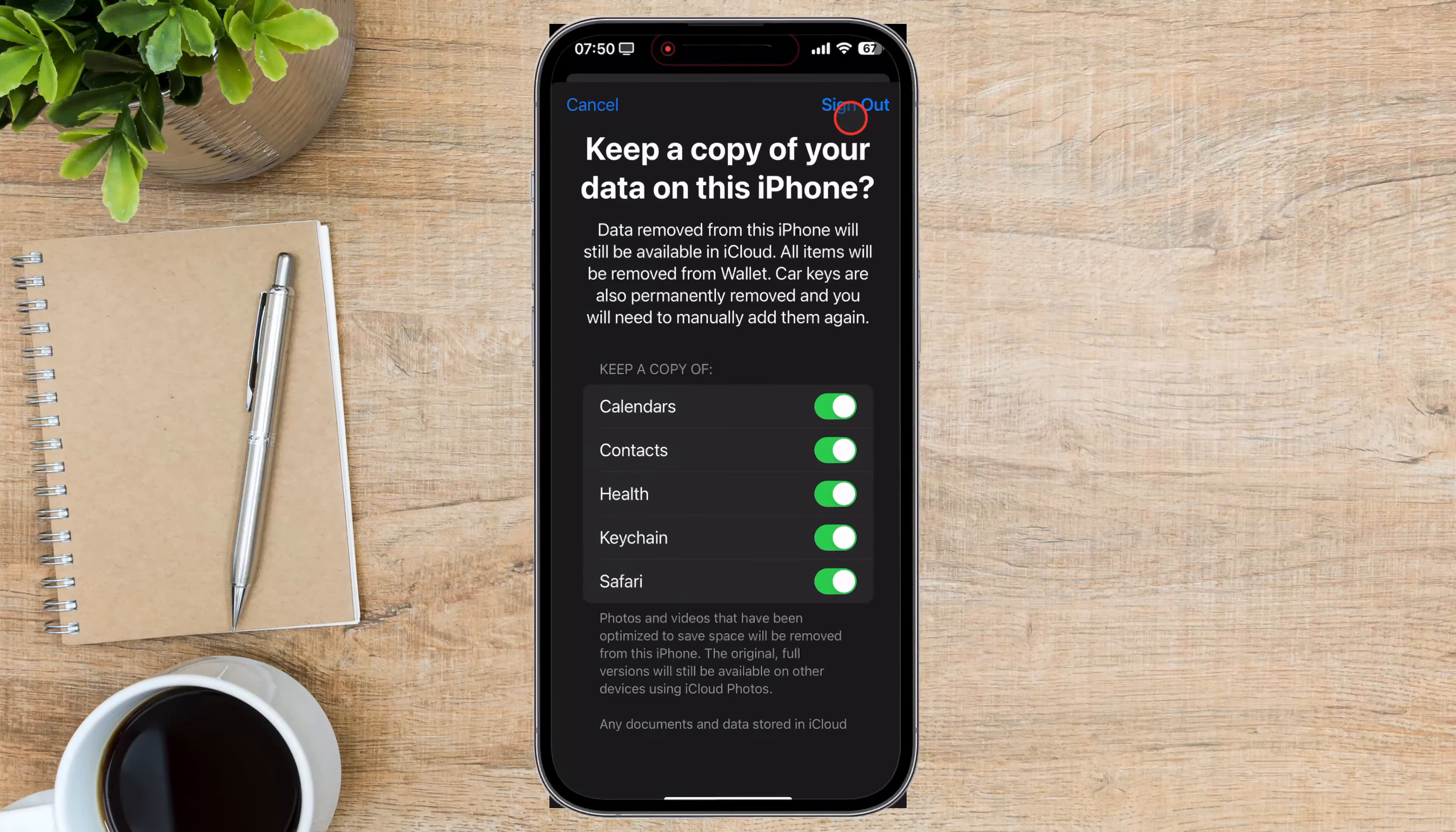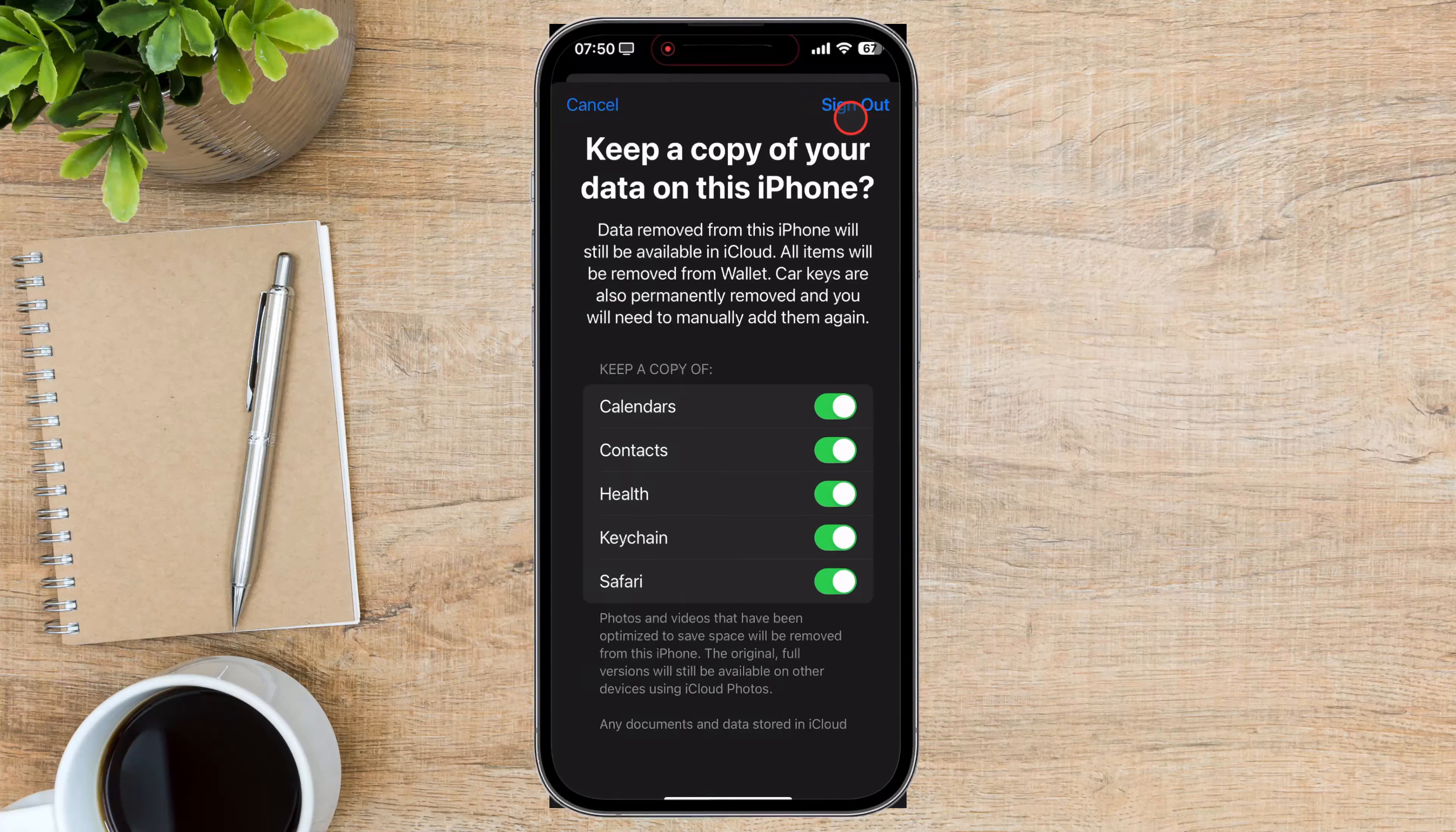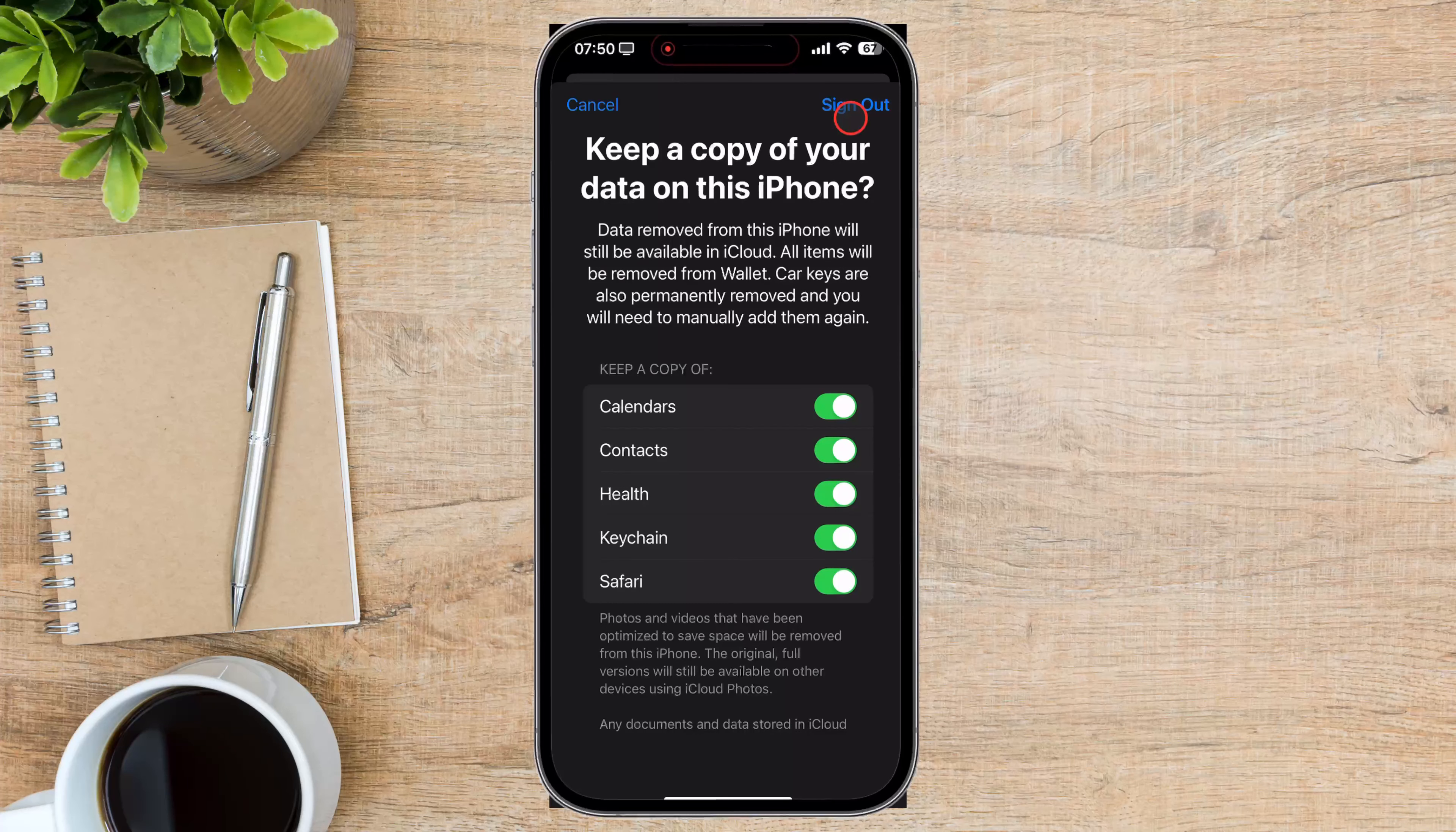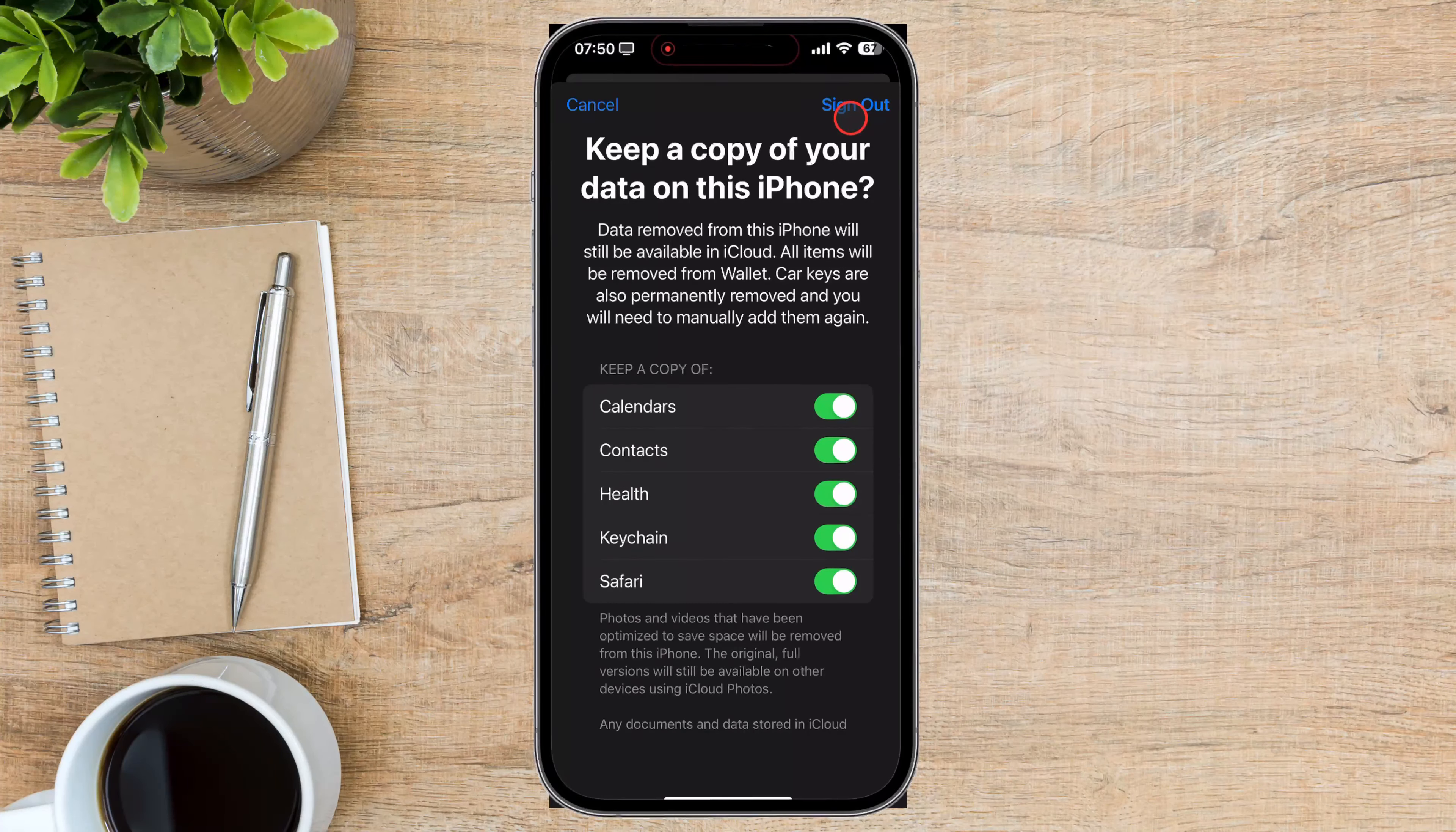Two-factor authentication. If you have two-factor authentication enabled, you might be required to enter a verification code during the removal process.